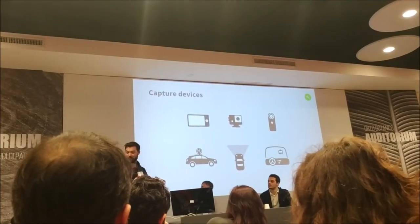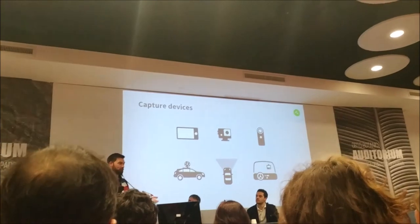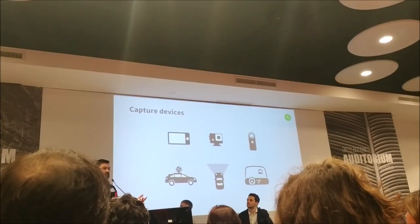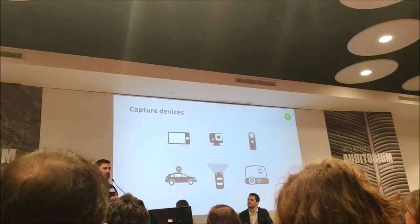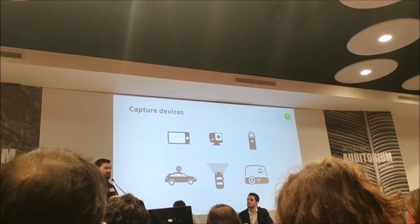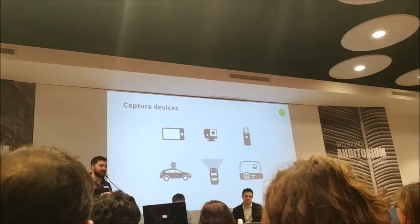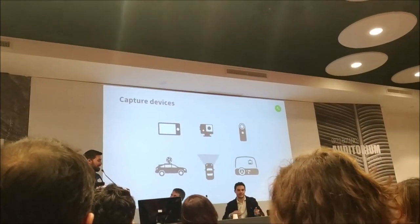Whether you're on a bicycle, on foot, or in a car, we welcome any contributions, and it's always open to bring back into OpenStreetMap. Thank you for the rest of the day.